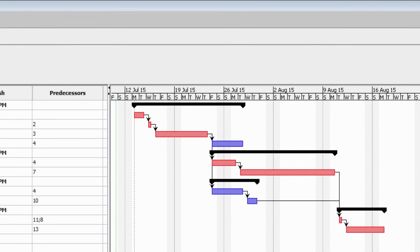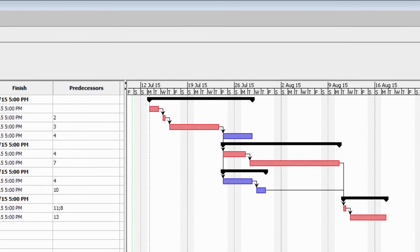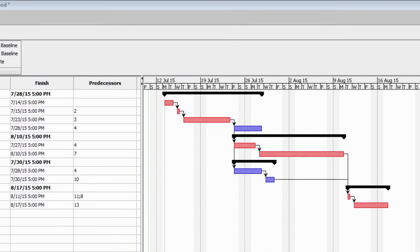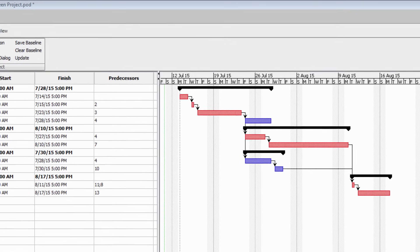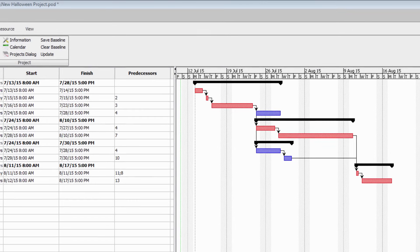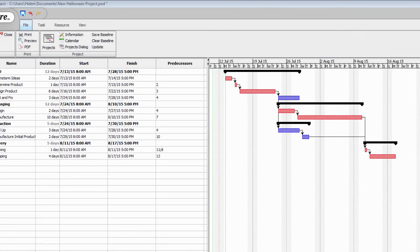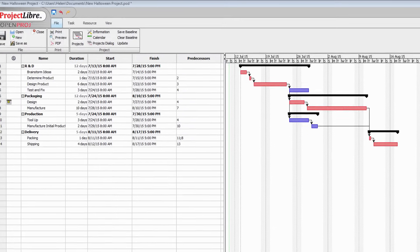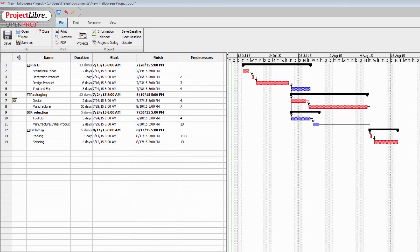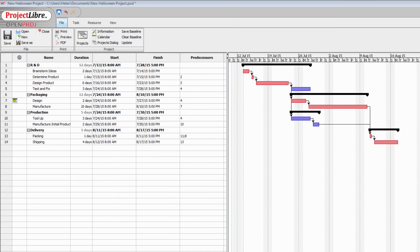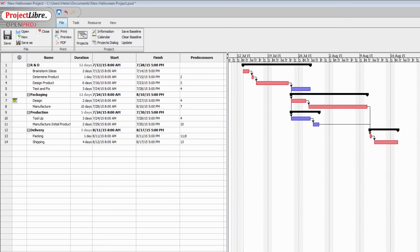That's the basic process for creating a very simple Gantt chart and a critical path in ProjectLibre. I'm Helen Bradley. Thank you for joining me for this video tutorial. Look out for more video tutorials here on my YouTube channel and consider subscribing to my channel where you'll be alerted when new videos are released. And visit my website at projectwoman.com where you'll find more tips, tricks and tutorials on a range of applications including Microsoft Office applications and ProjectLibre.